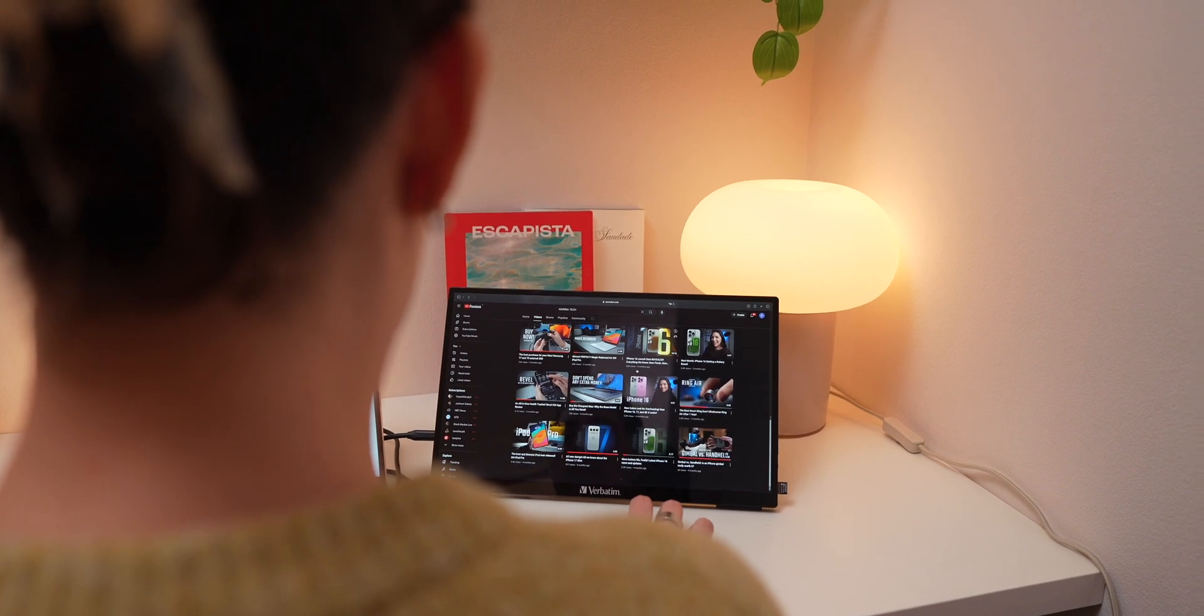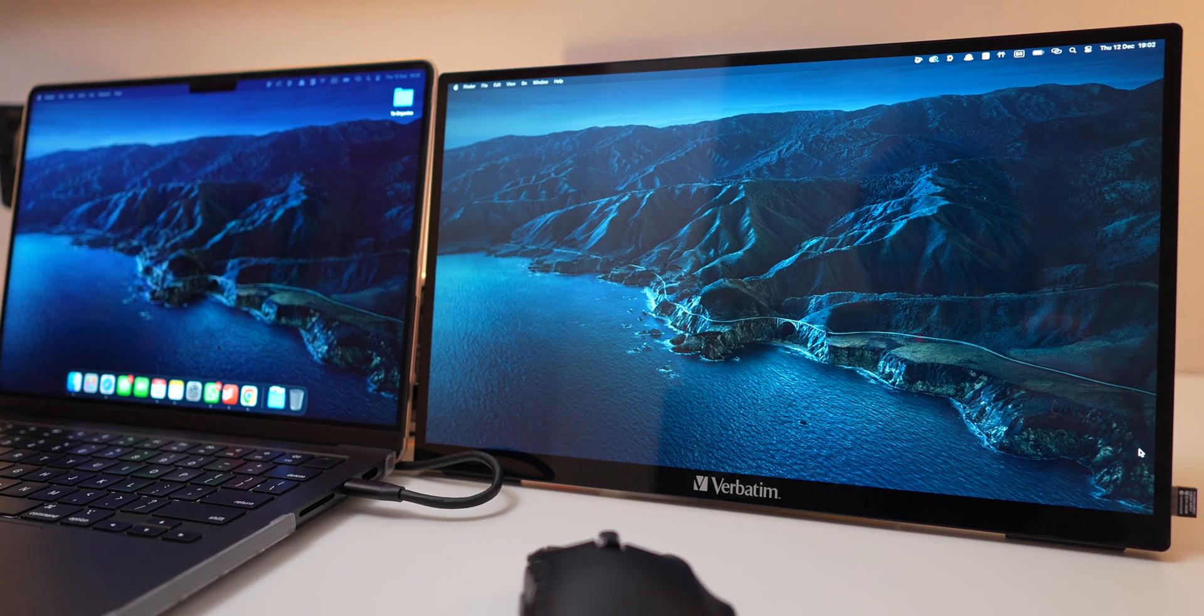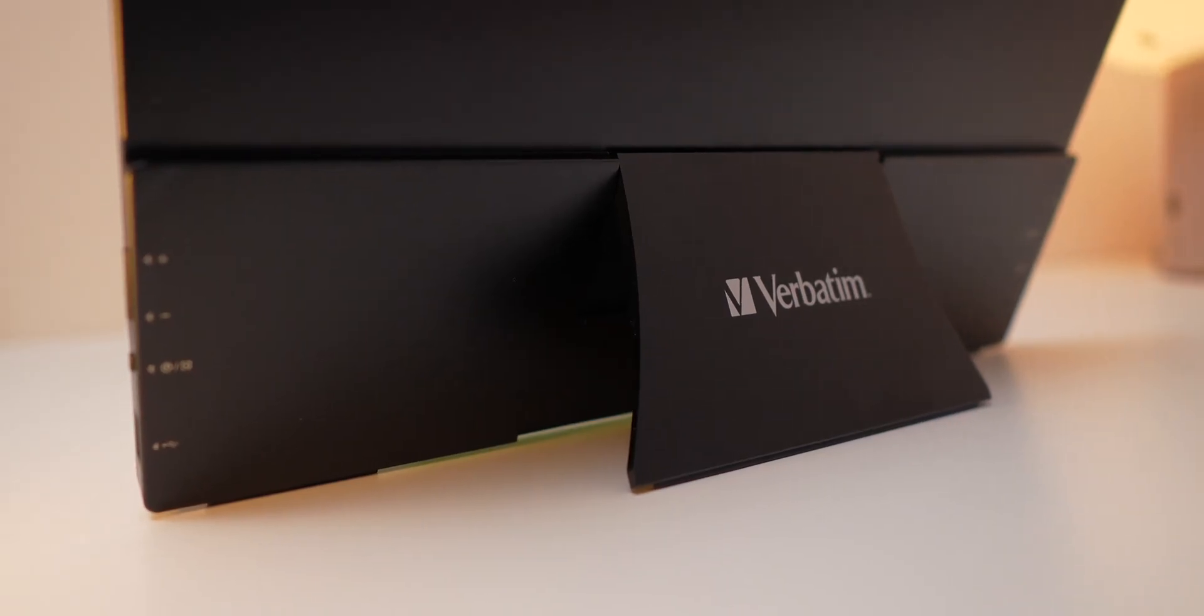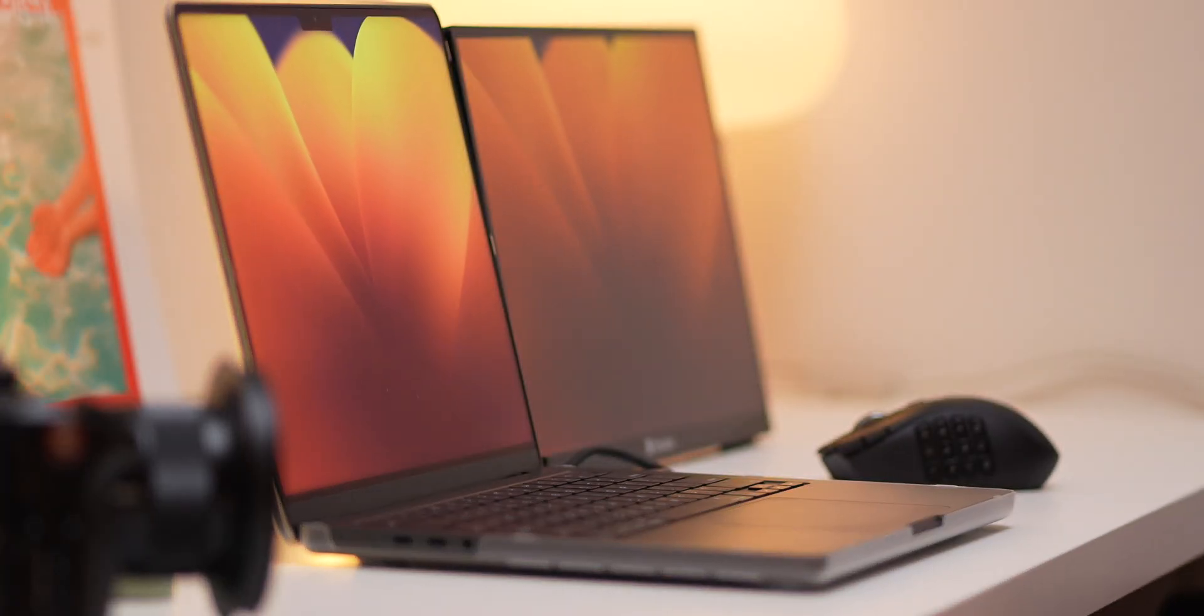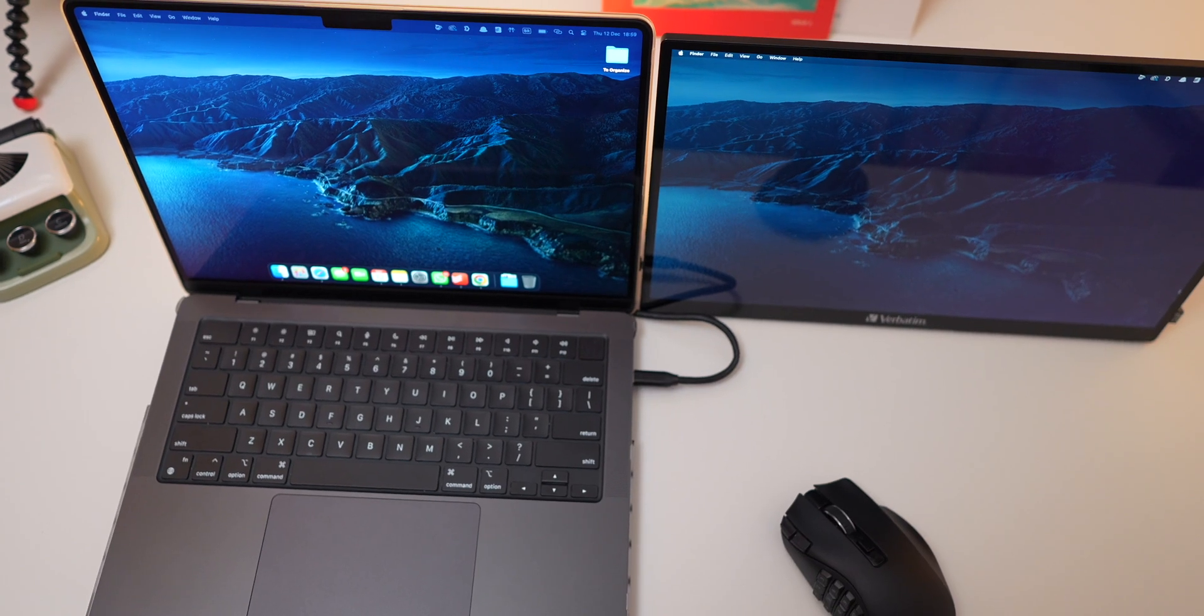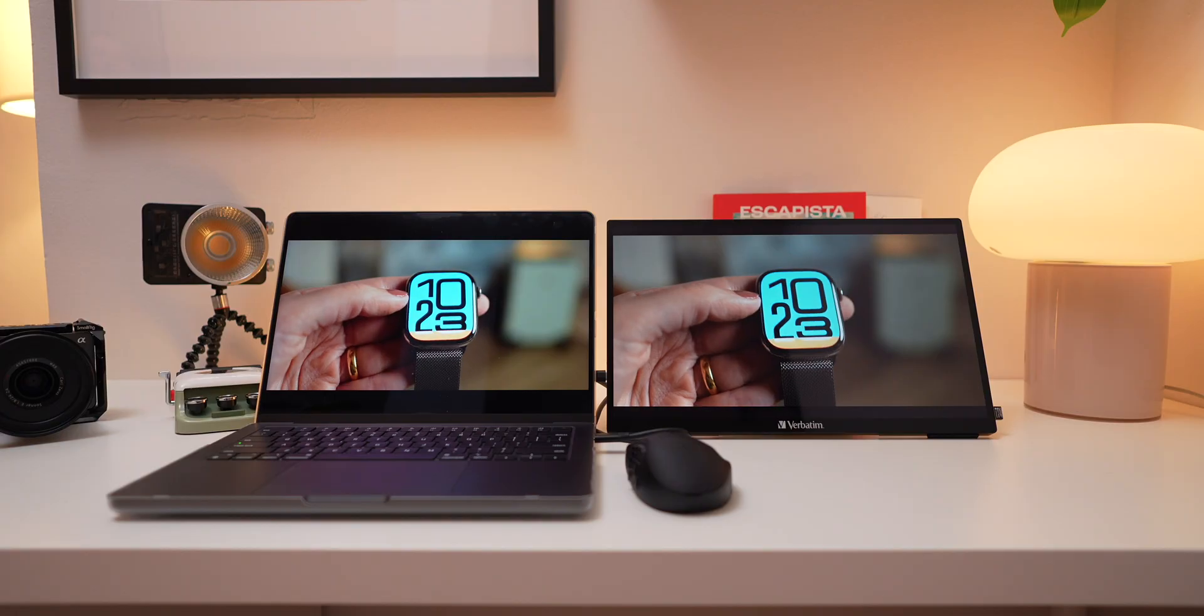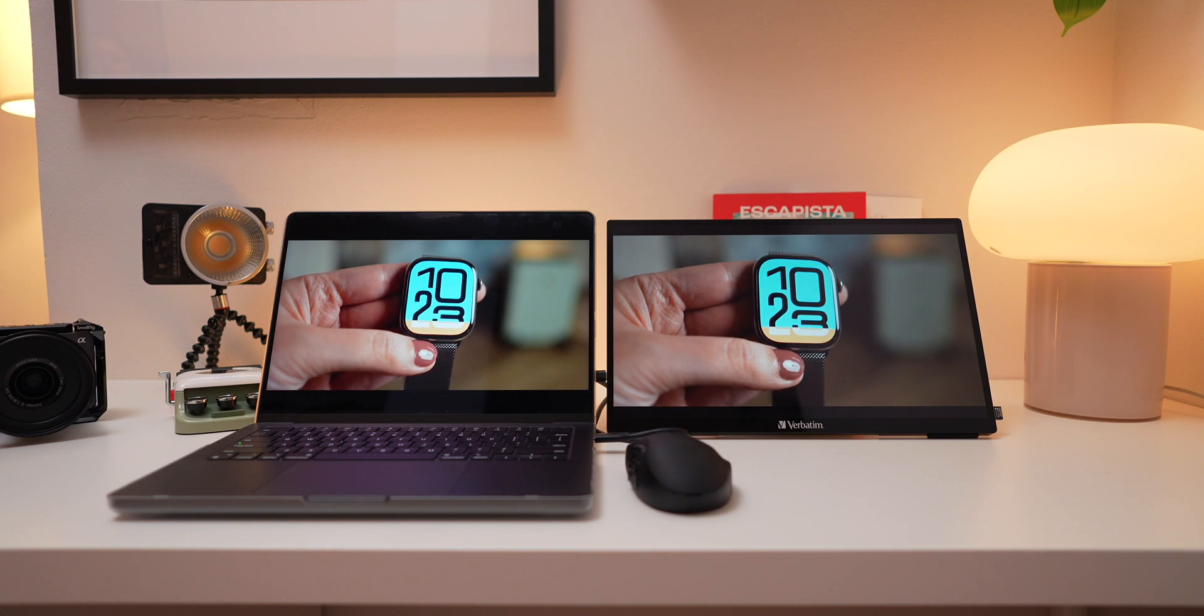Overall, the Verbatim 15.6-inch touchscreen monitor is a versatile, well-built device that's perfect for productivity and casual entertainment. The easy connectivity, premium build quality, and practical features make it a great addition to any setup. If you're looking for a cost-effective way to expand your screen space, this monitor is a solid choice, and at this price point, it's hard to beat.